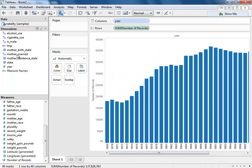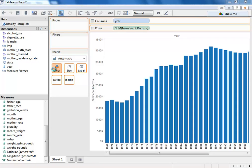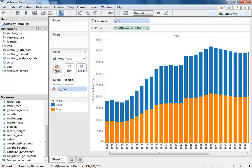And if we want to break this down even more, we can continue to analyze our data. Again, just drag and drop. Let's see if the kids that were born, whether they were male or female. And there we go. It's that simple, analyzing massive amounts of data using Tableau and Google BigQuery.